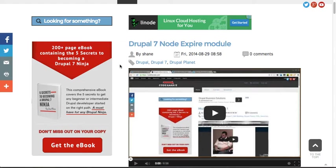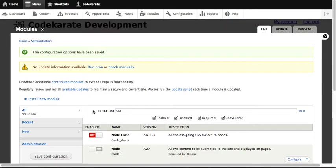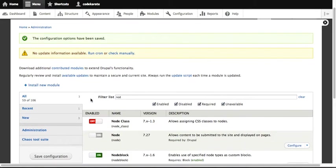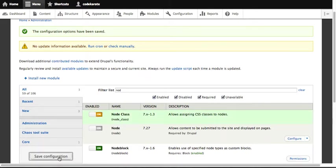Alright, let's get to the module. So the node class module. The first thing you want to do is download that and get that installed. Once we get it installed, all we do is just enable it. Turn that on.